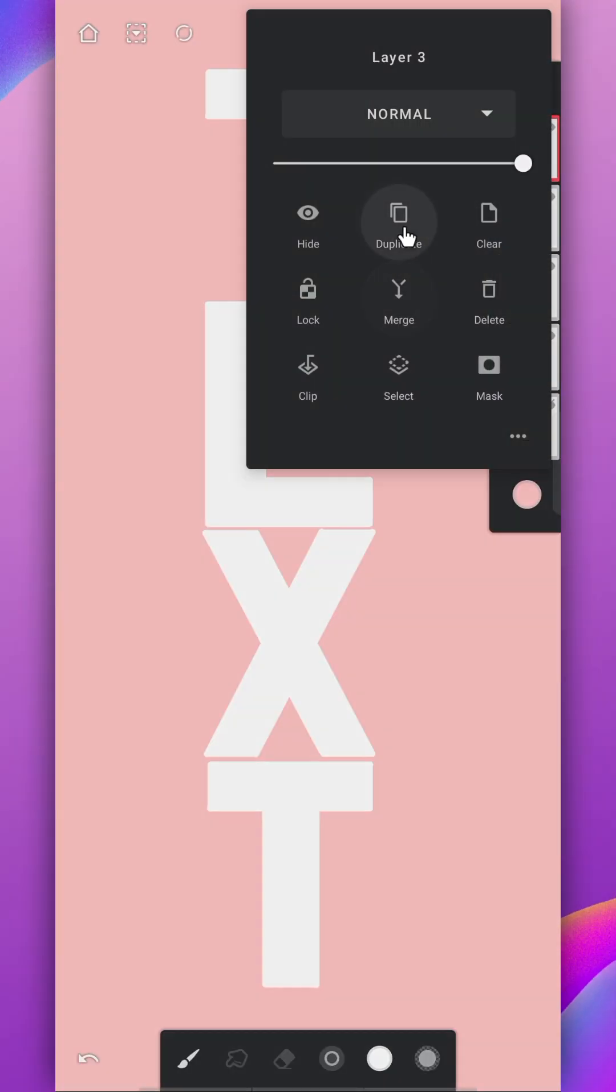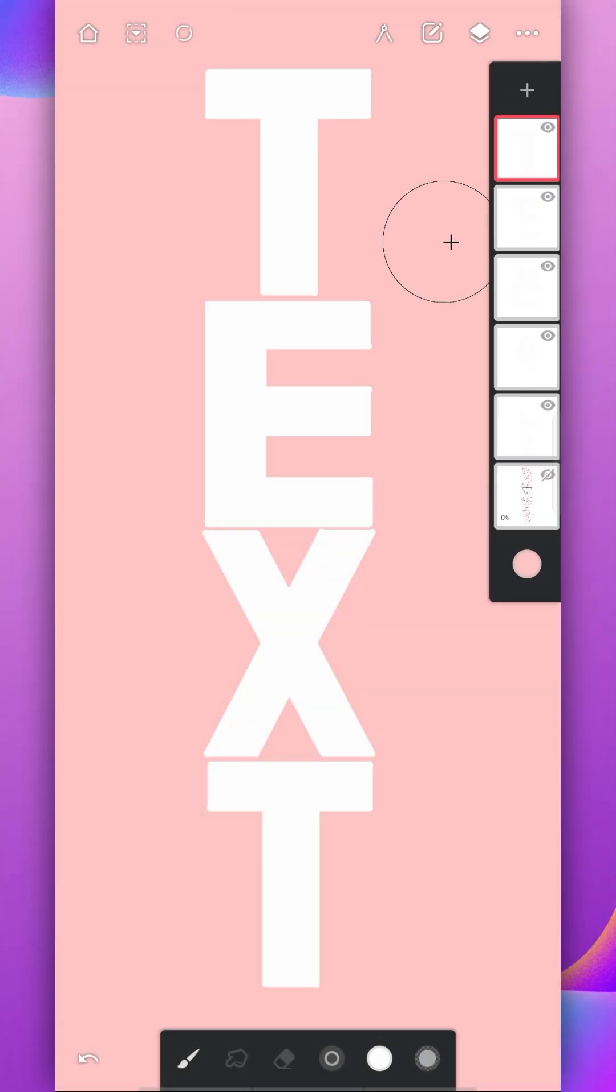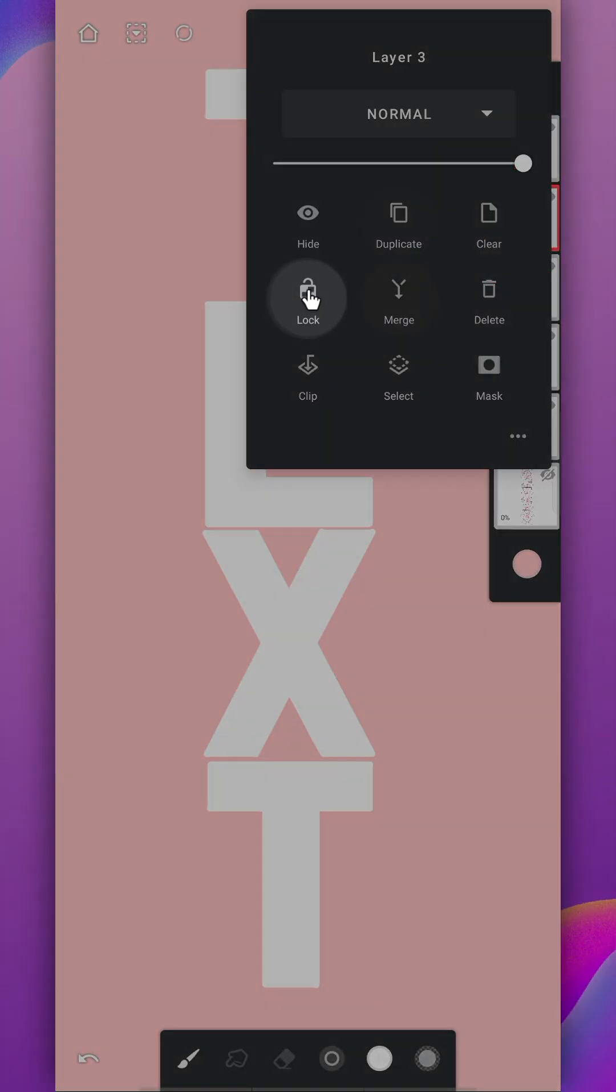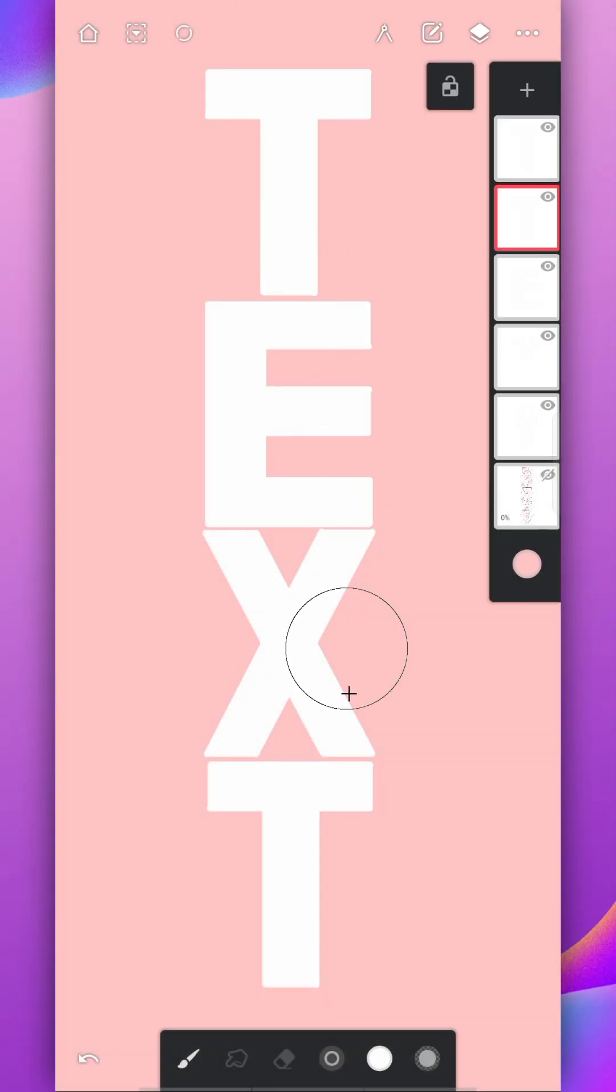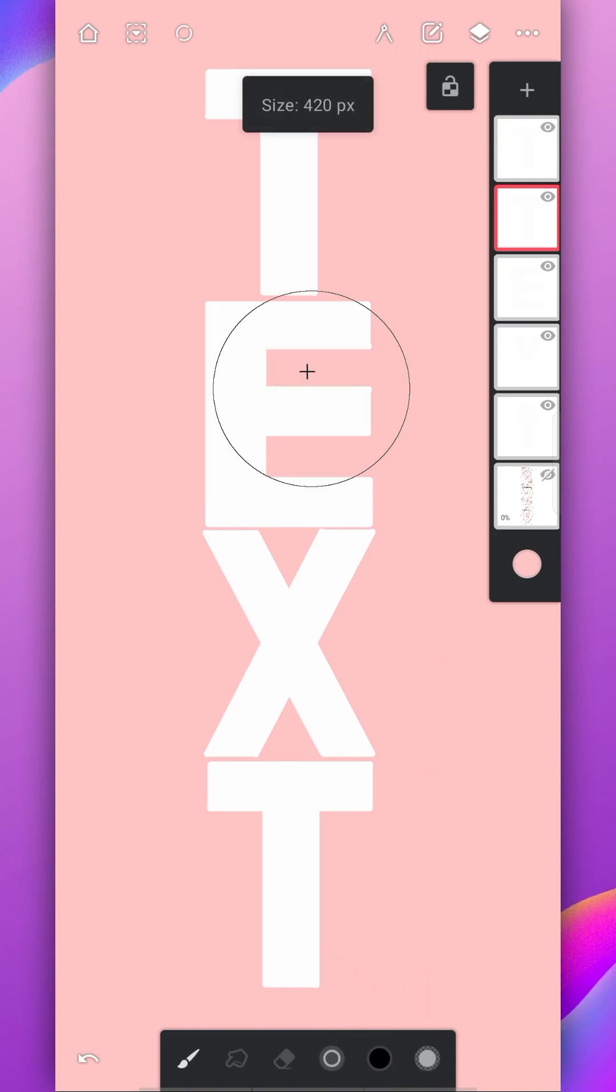Now duplicate each alphabet layer and enable the alpha lock then fill black color on it.